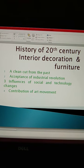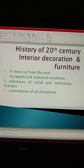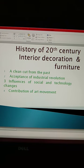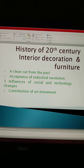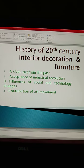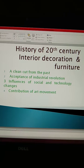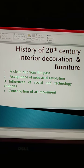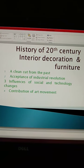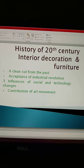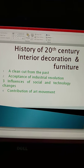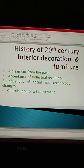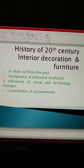Logon ko machine ki upyogita pata chal gayi. Is prakar machine ka upyog karke furniture bohutayet mein banaya jane laga. Furniture ki vastavik design jo pahle craftsman dwara banayi jati thi, ab machine ka upyog karke jaldi aur zyada achchi banai jane lagi.